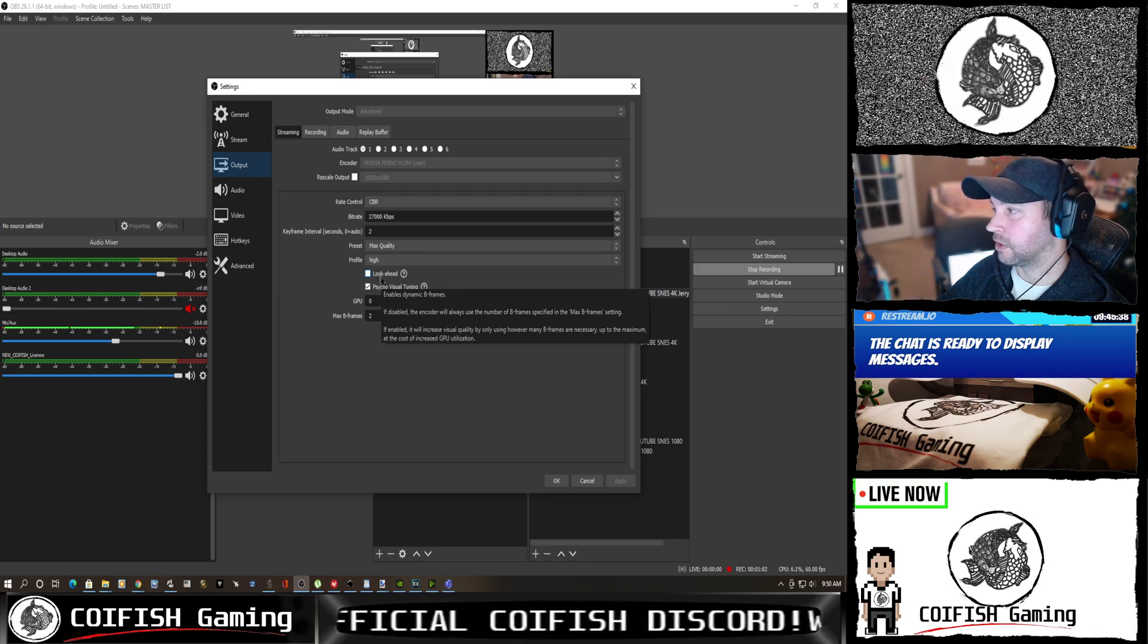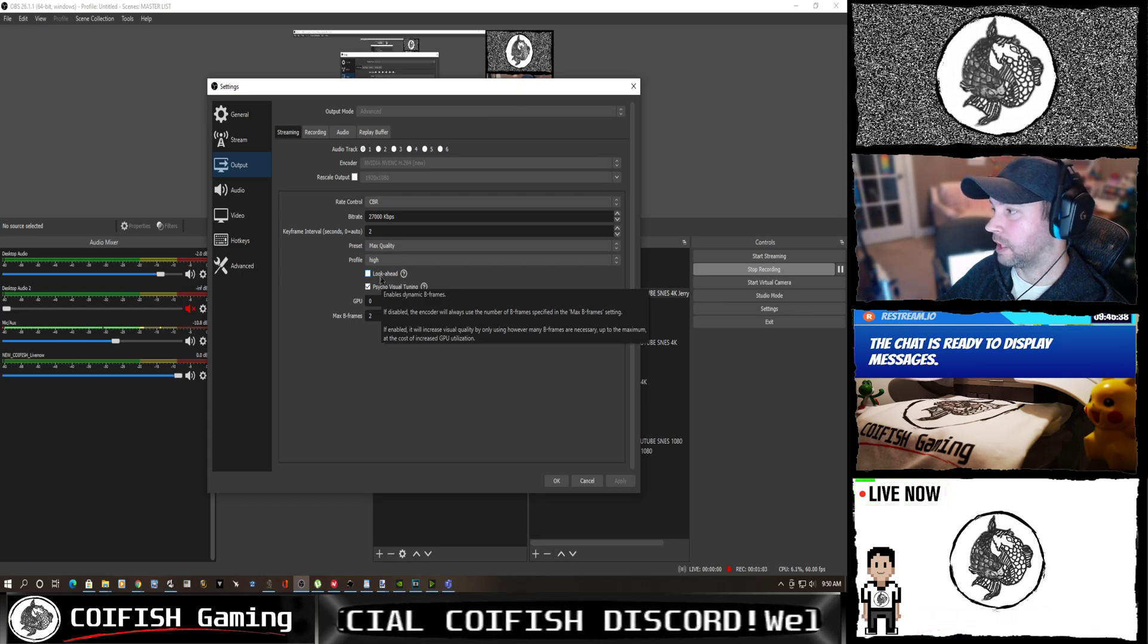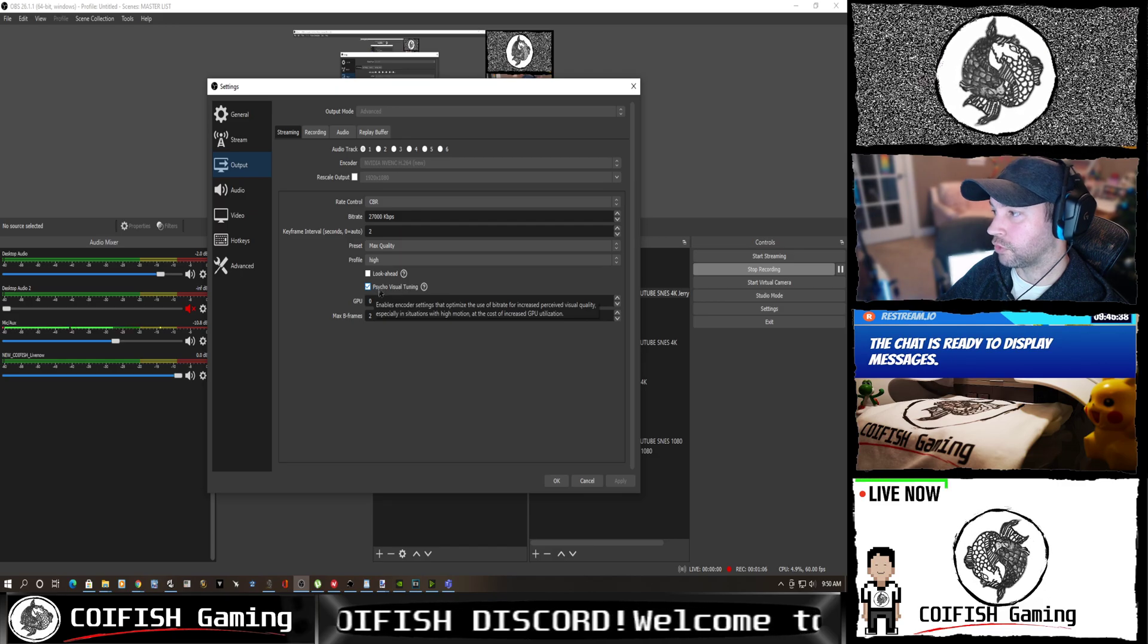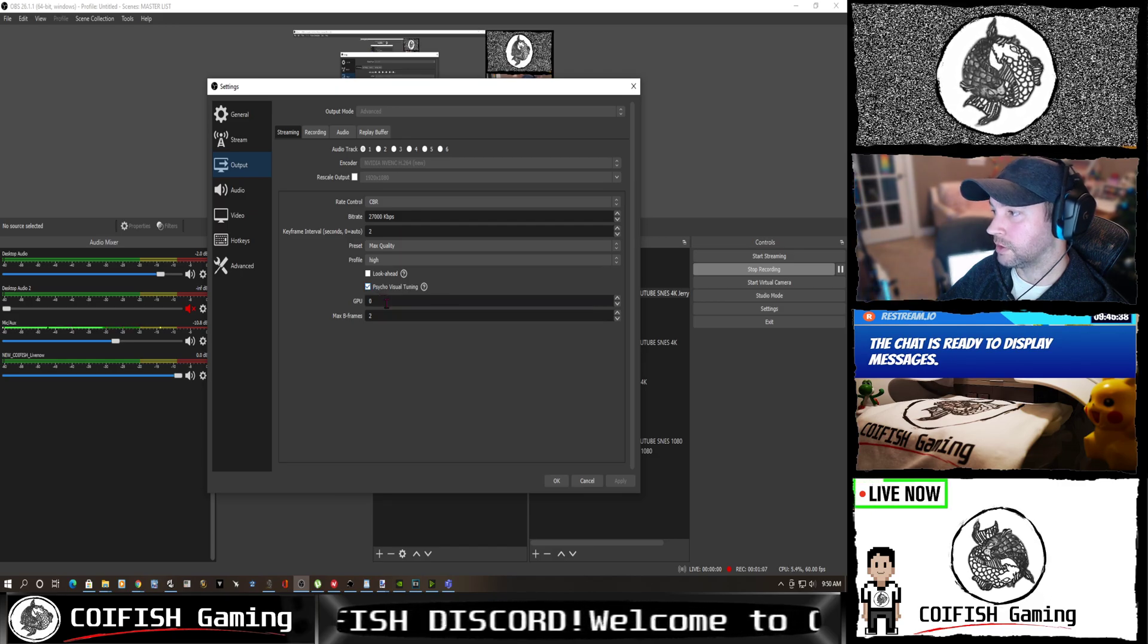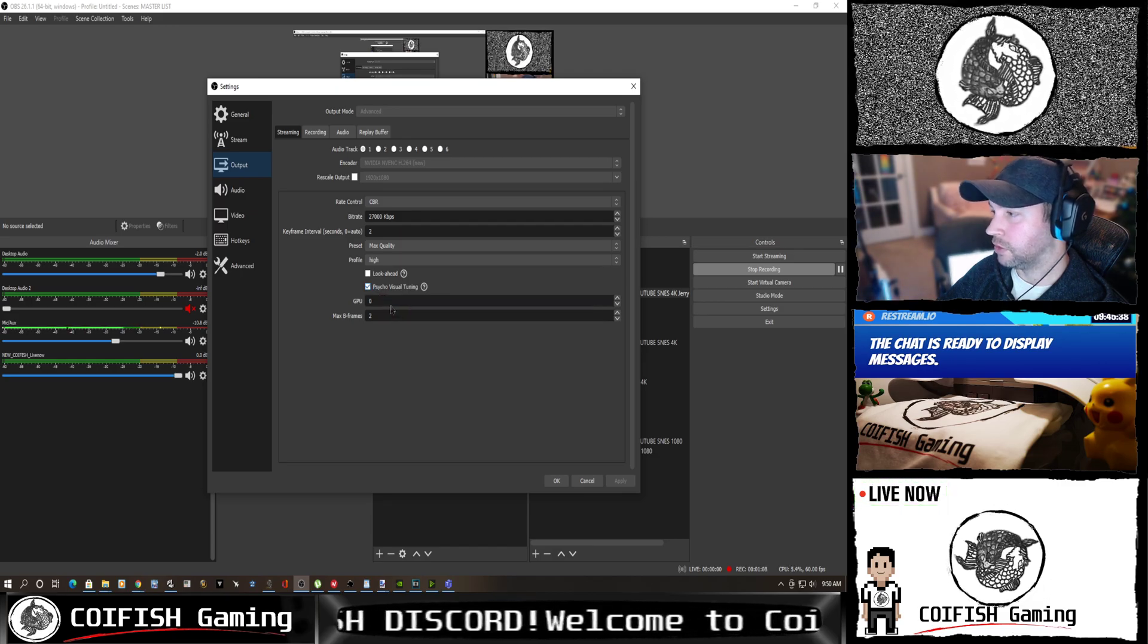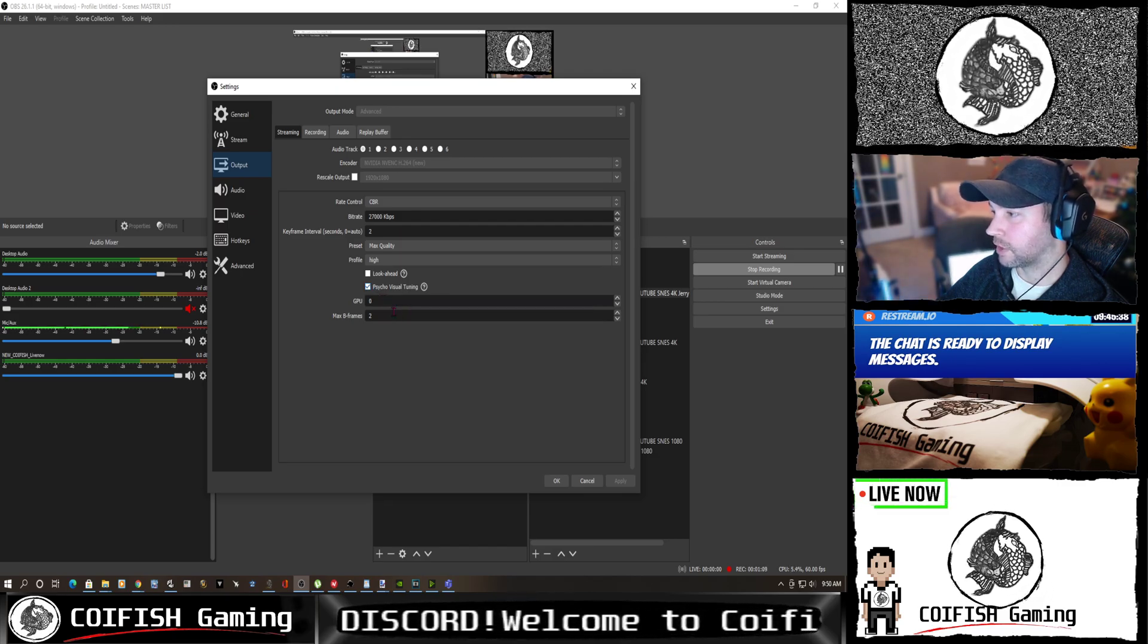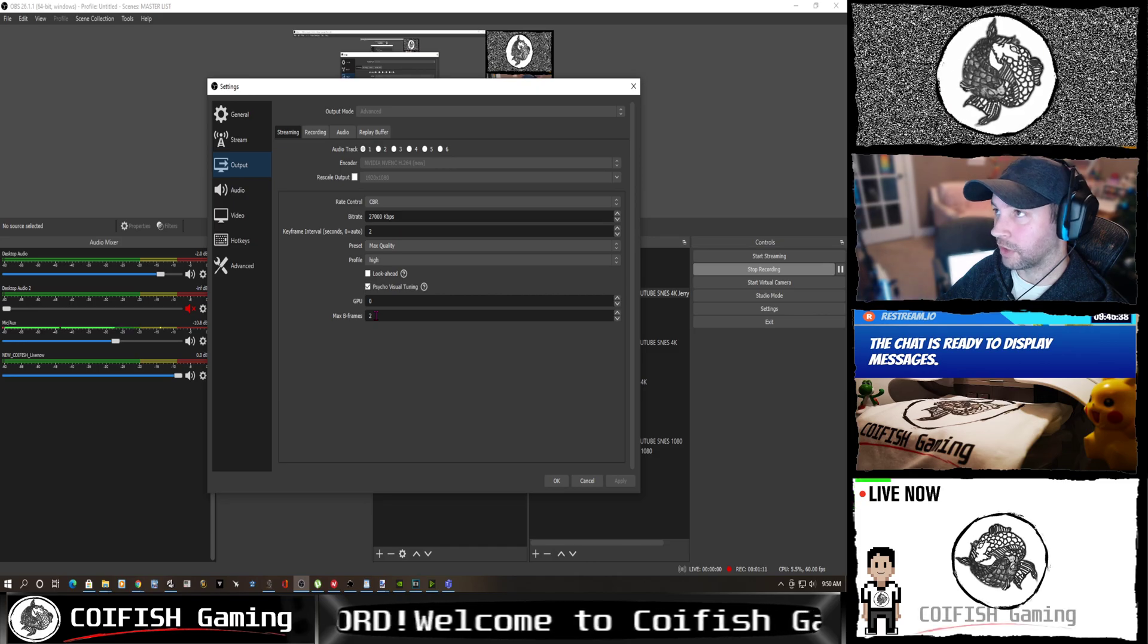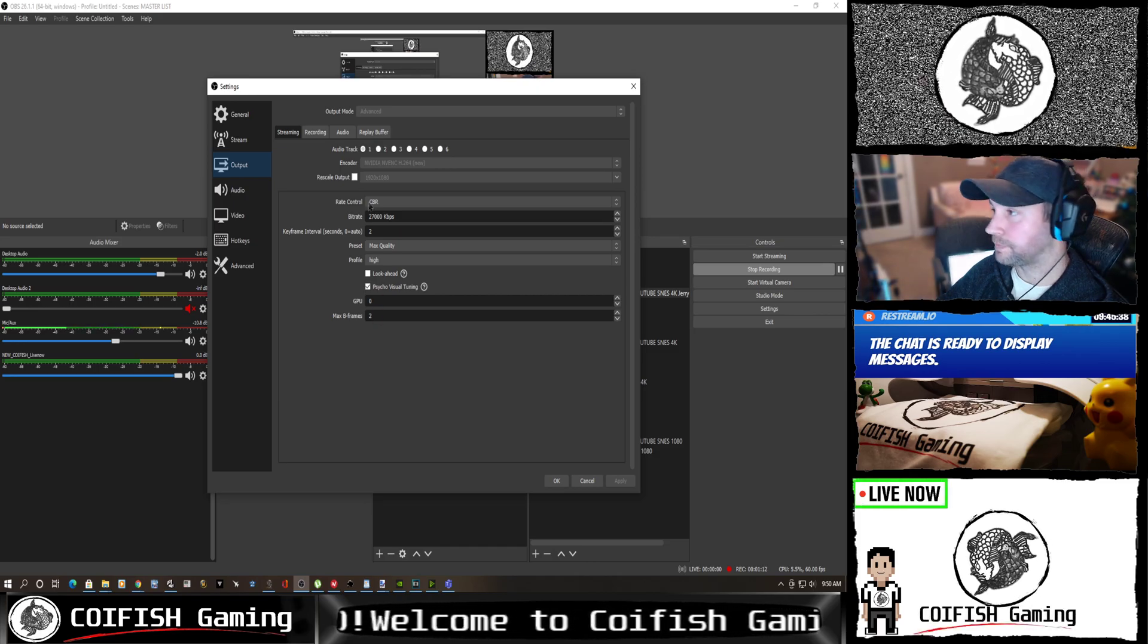You get a little bit more visual quality here and there. Psycho visual tuning is important. Your GPU, of course, select your GPU. Your max B frames I set to 2.